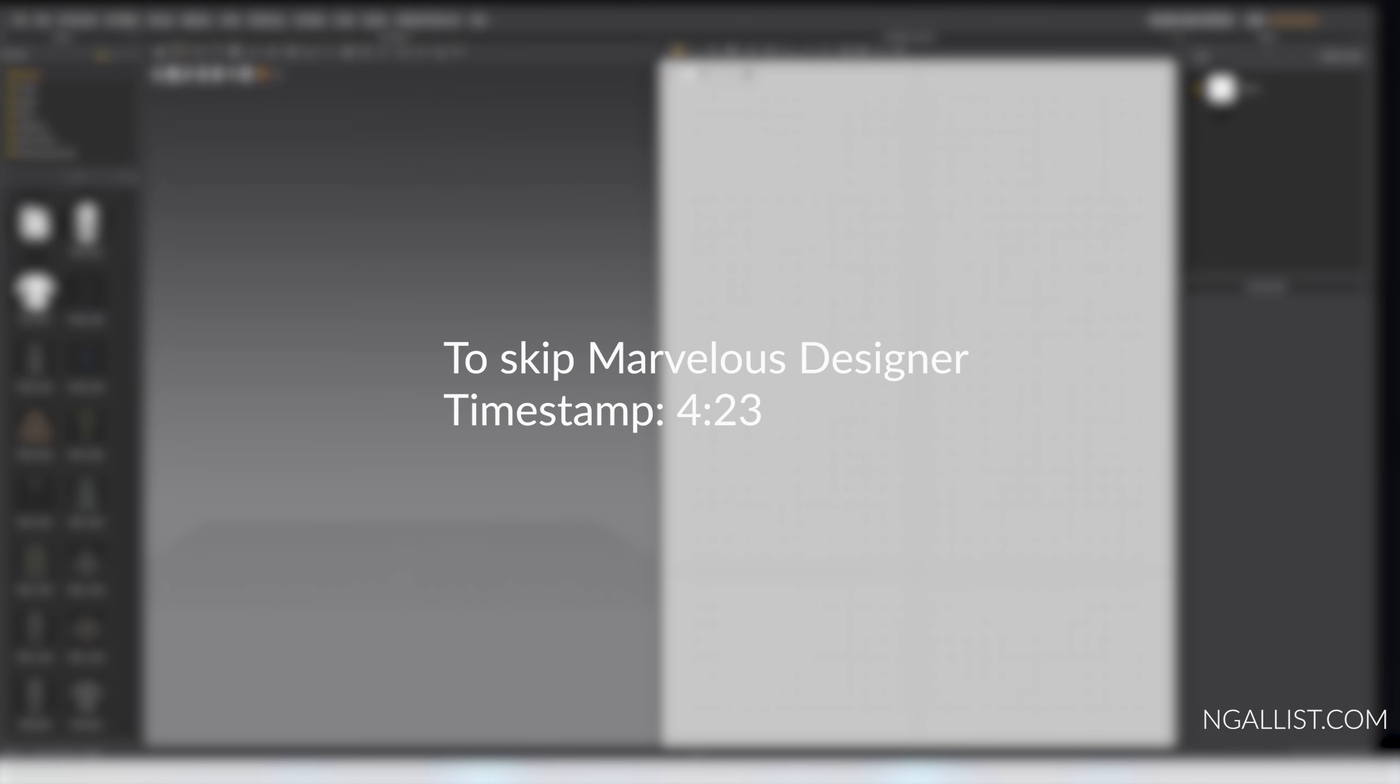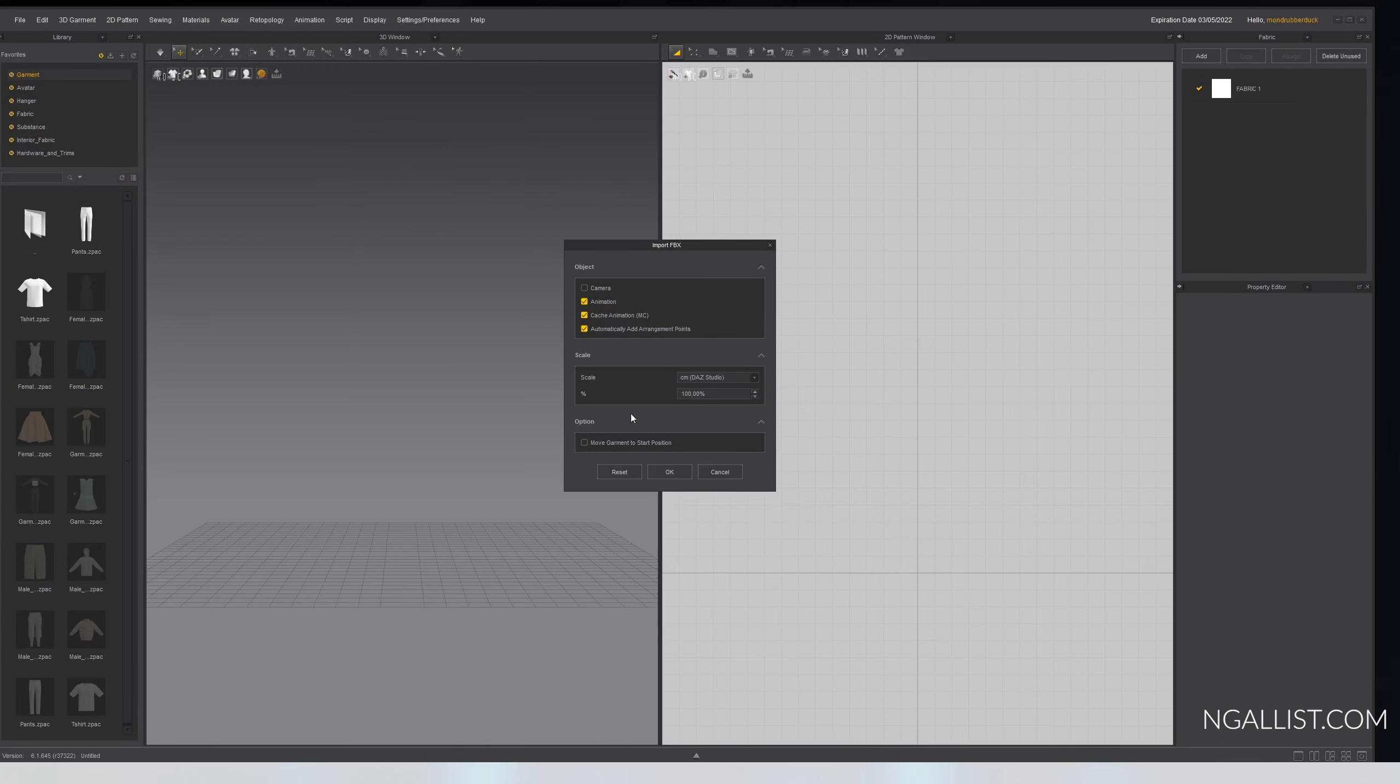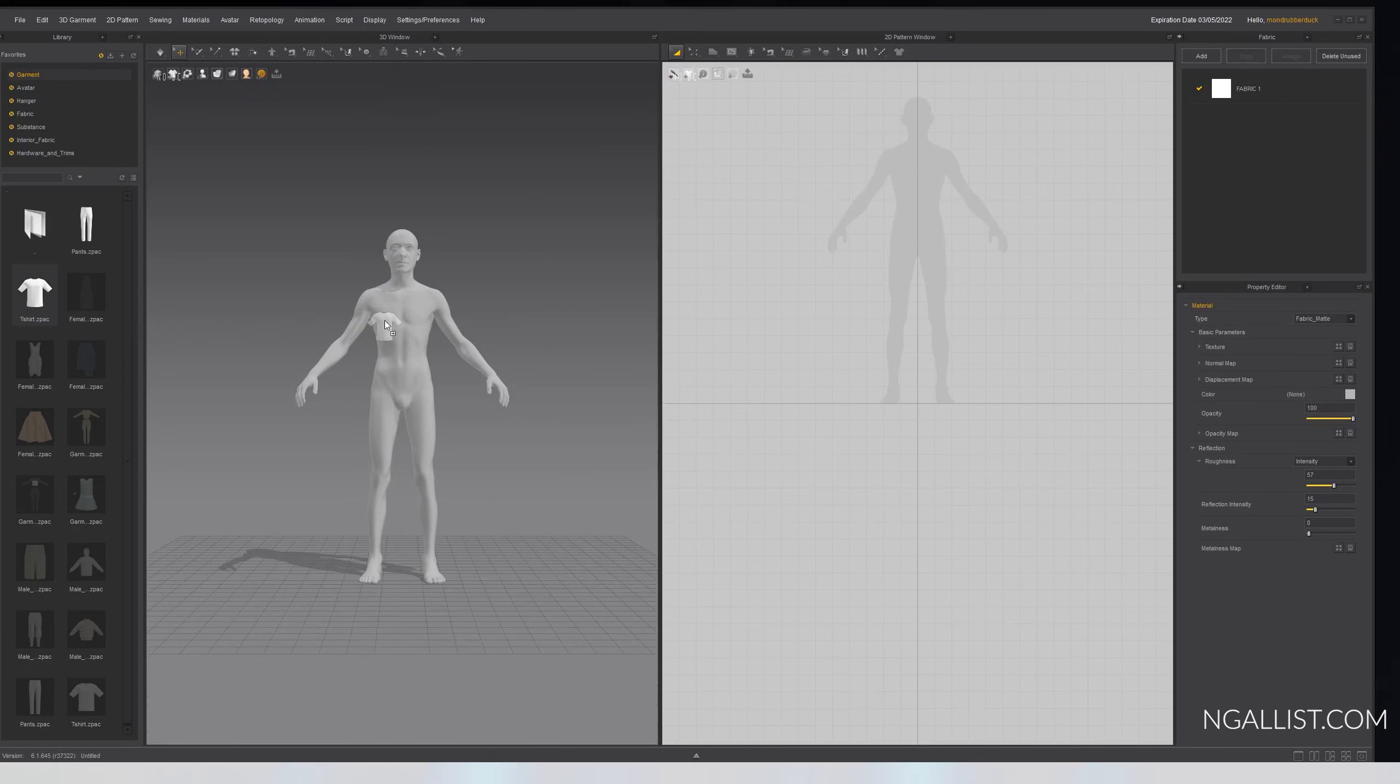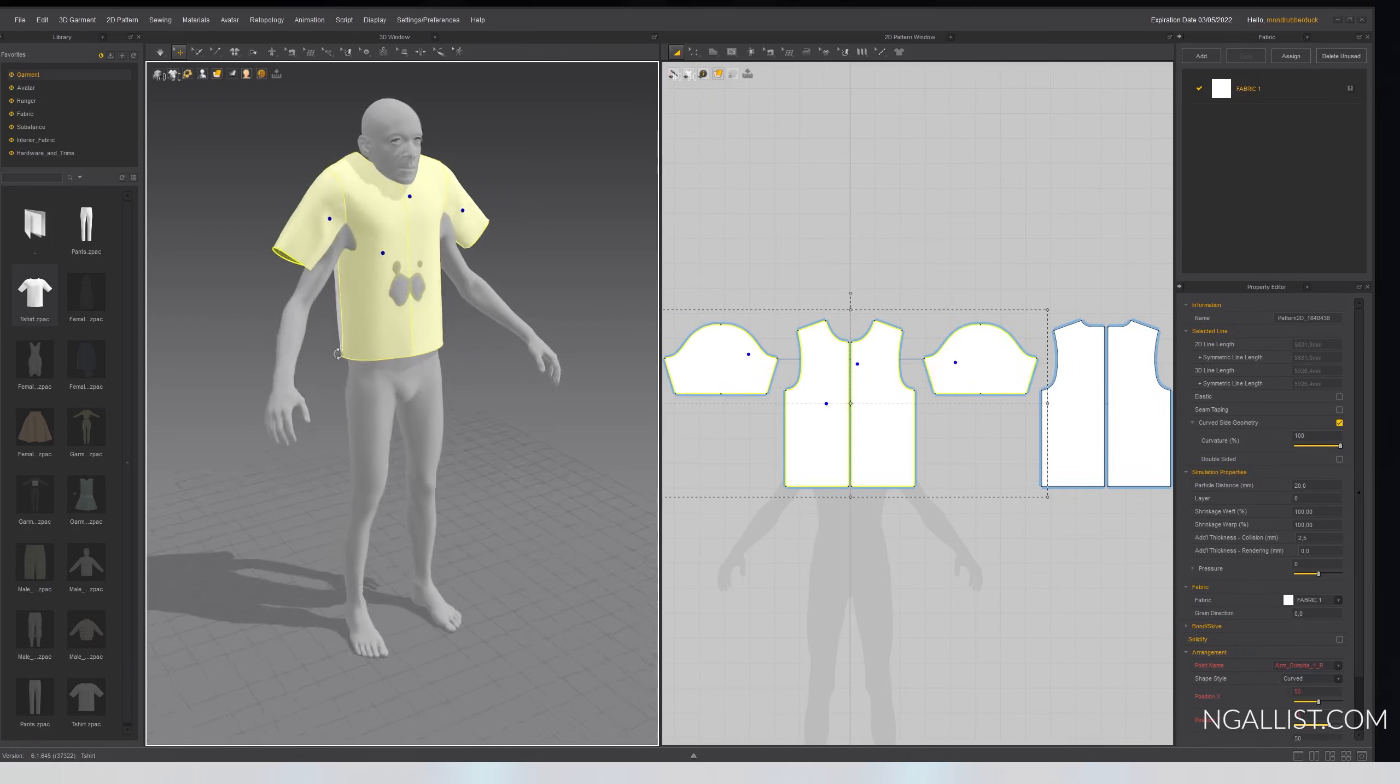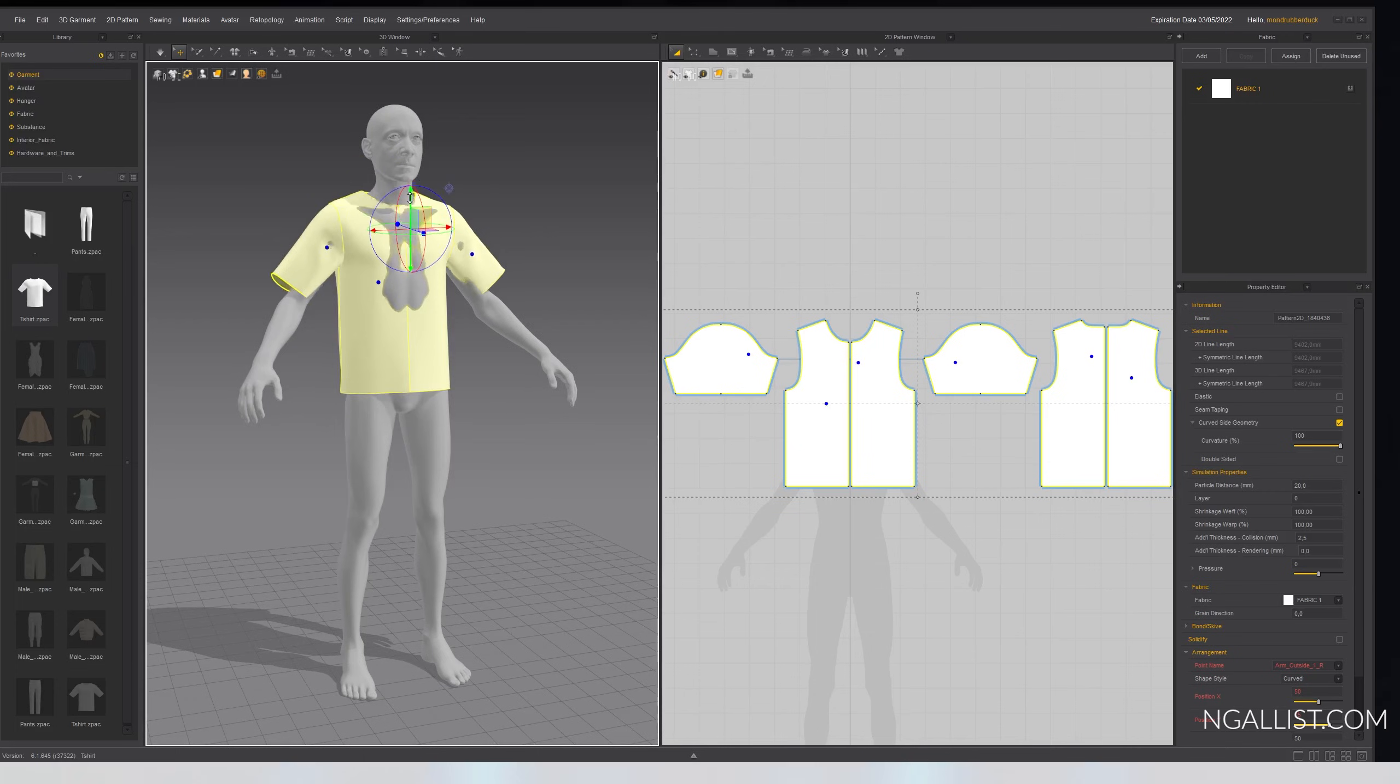Open up Marvelous Designer. File, import, add FBX. Look for what you need, in my case VJ. Set this to centimeters and 100 percent. That should be right. Okay. And you got your character in here. For quick preview, just give them a shirt. Again, this is not a tutorial on how to create clothes in Marvelous Designer, it's just a preview to see how it works.